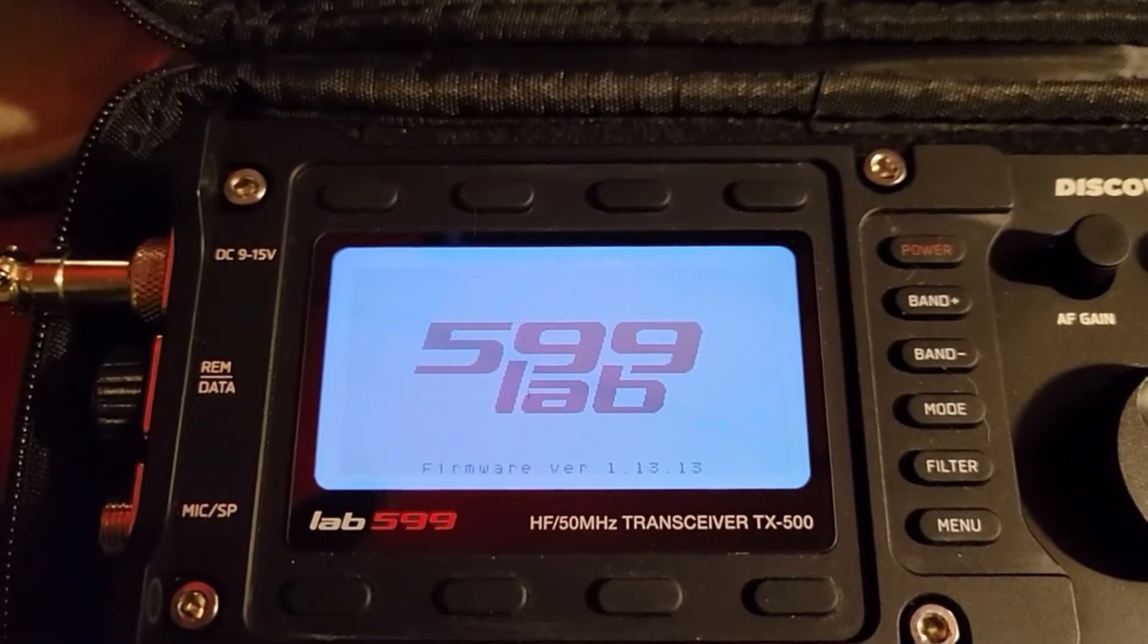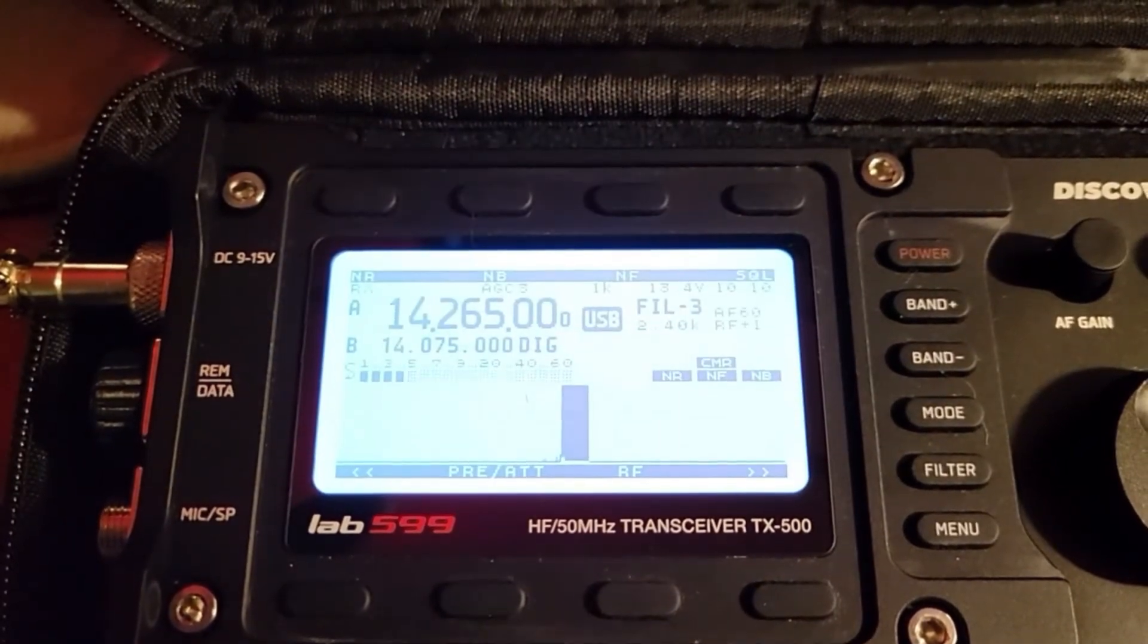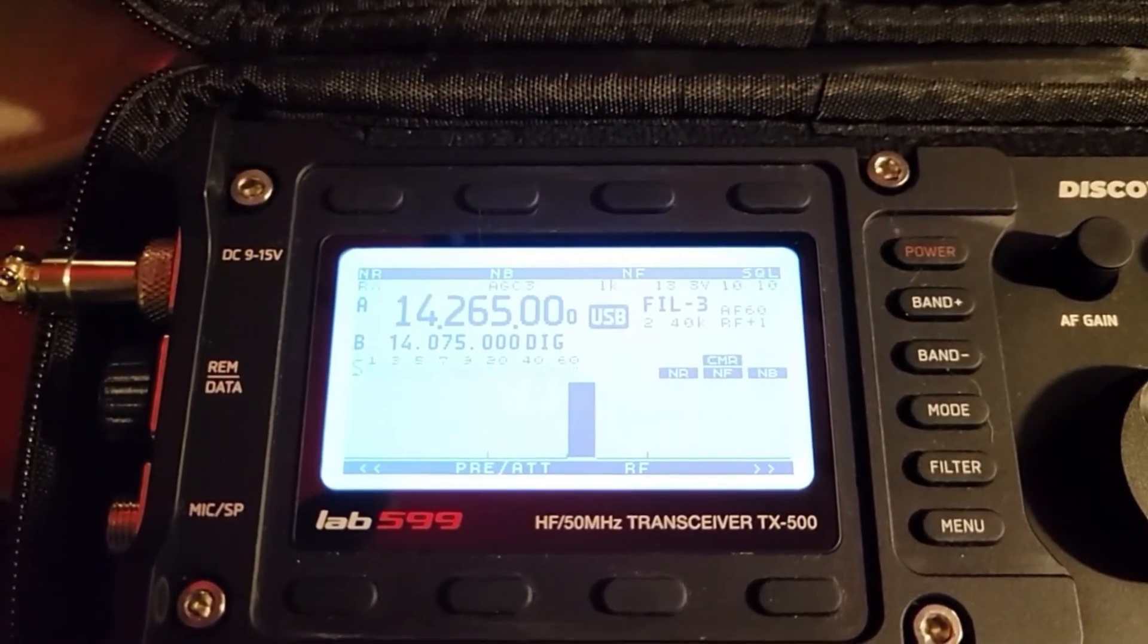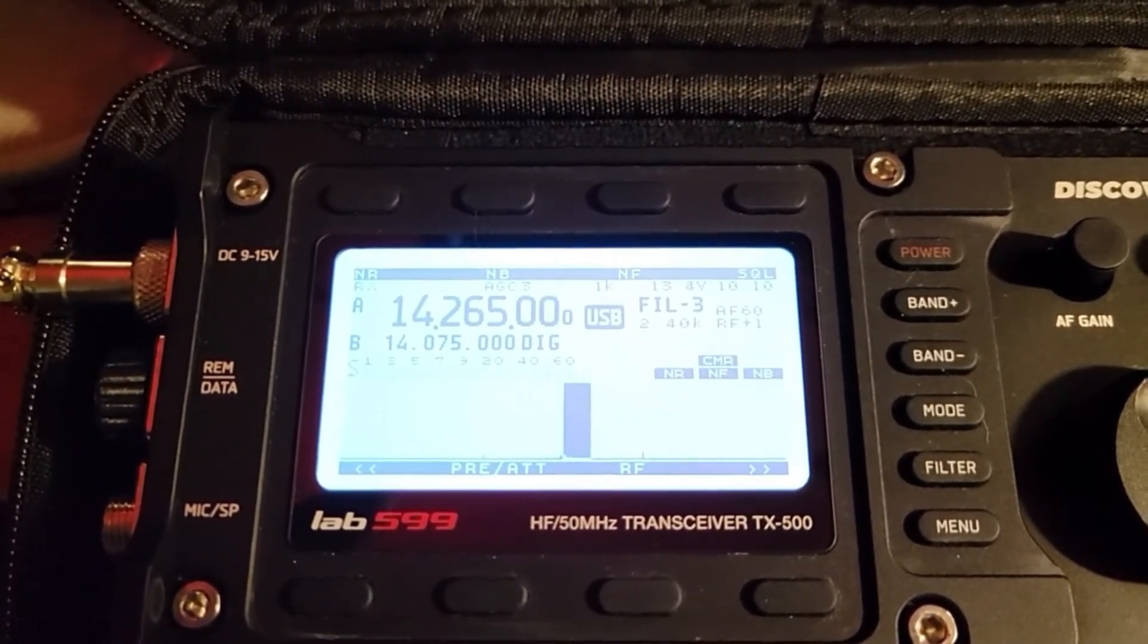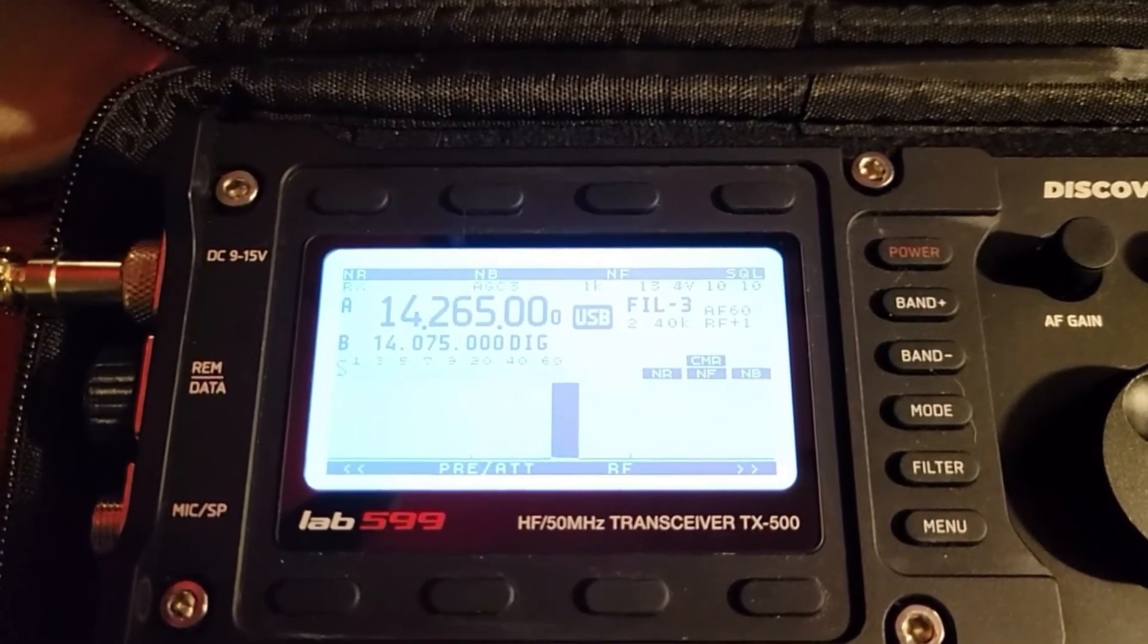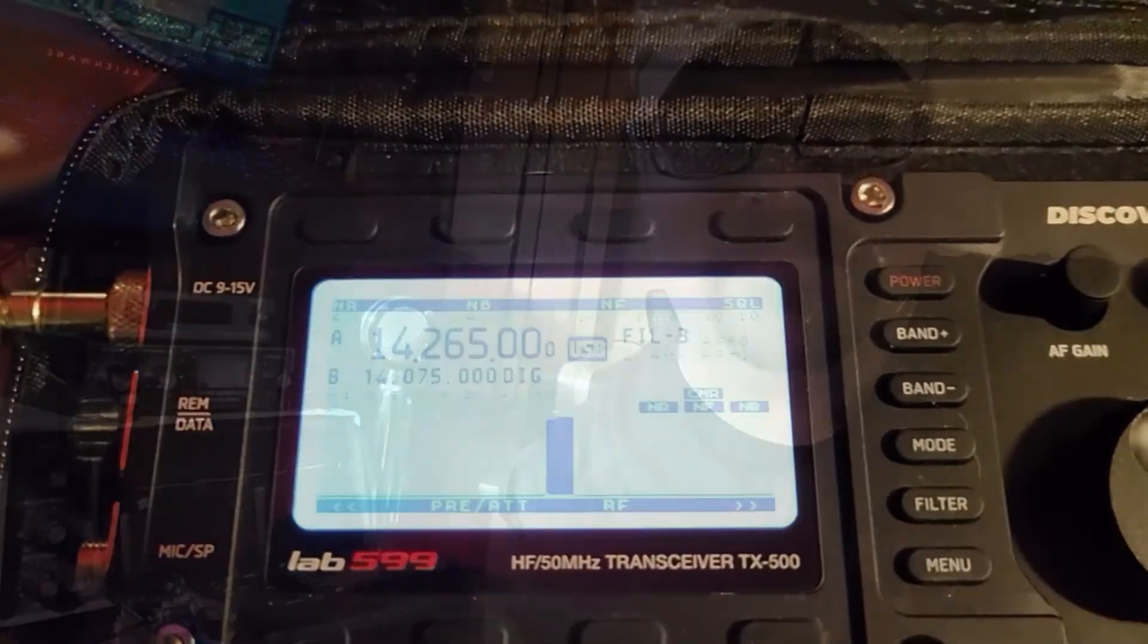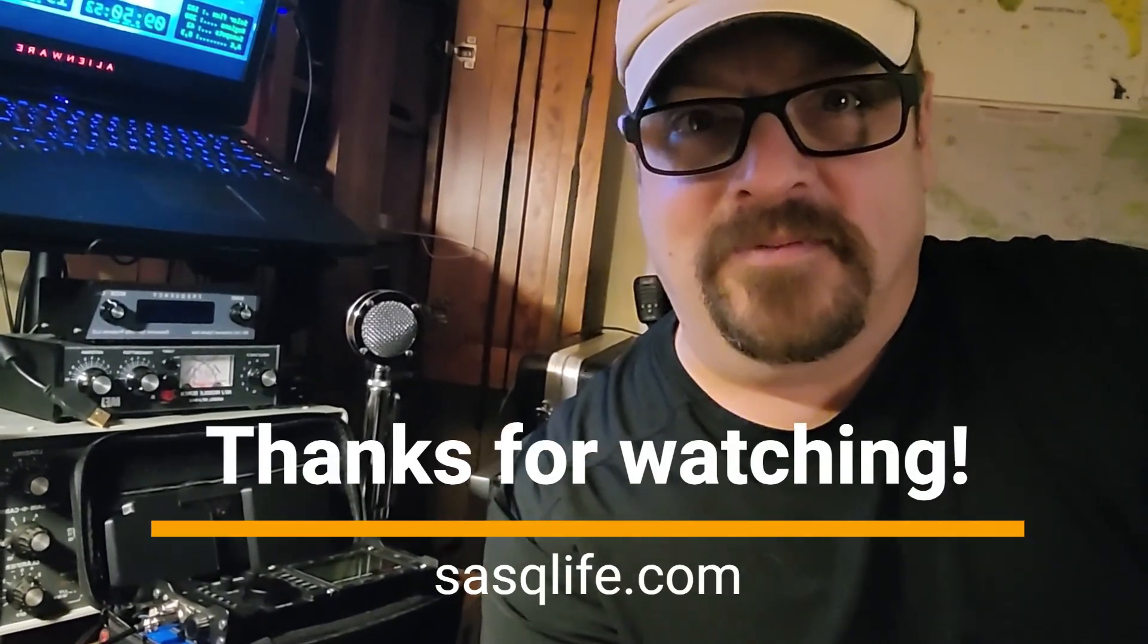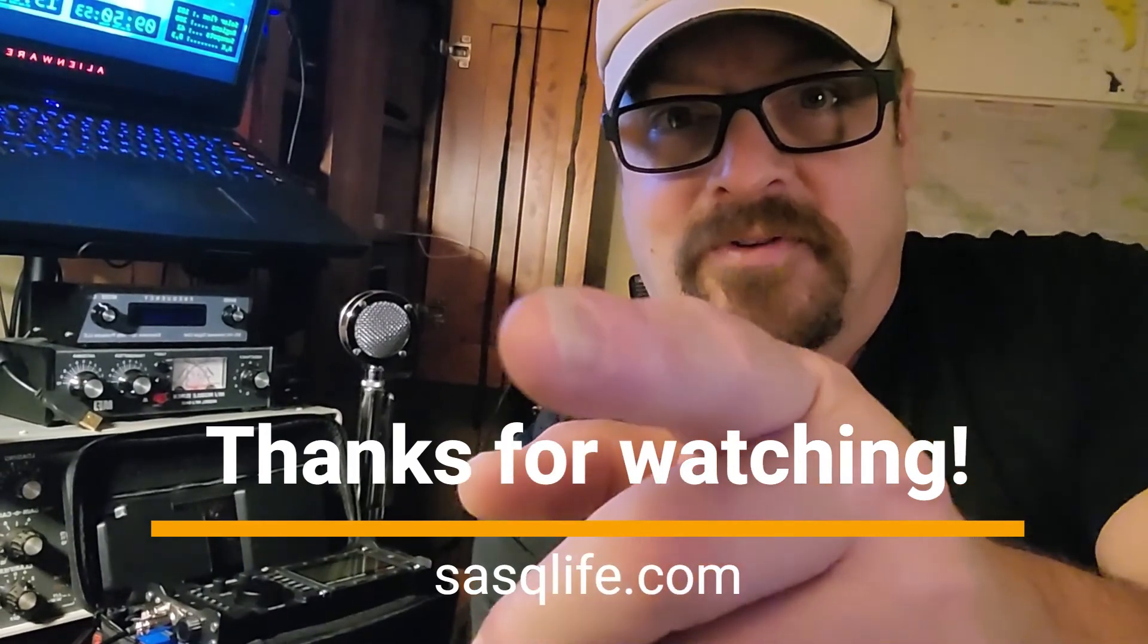If you look at the bottom, firmware 1.13.13. And that's all there is to it. Thank you for watching. This is Whiskey 4 Uniform Yankee Echo, and I'll be clear on your final.